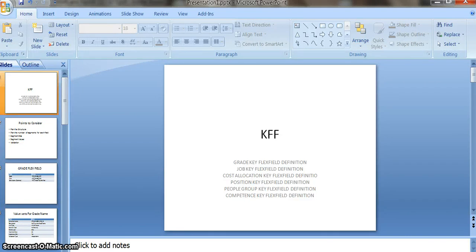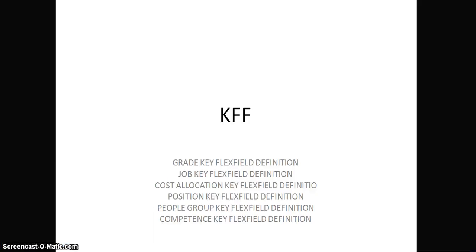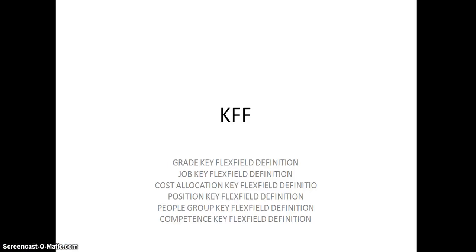Hi, welcome back. Today we are going to configure key flex fields. These are the flex fields we are going to configure: grade flex field, job flex field, cost allocation flex field for accounts, position flex field, people group, and competence. In this video, we will cover grade flex fields and job flex field.